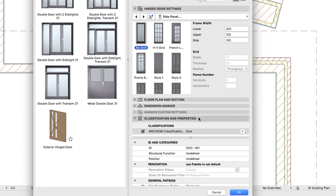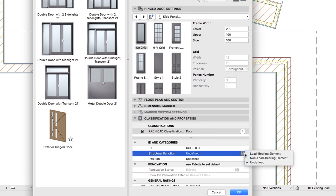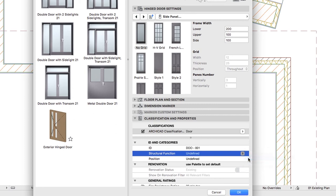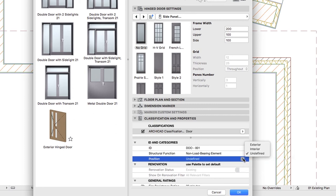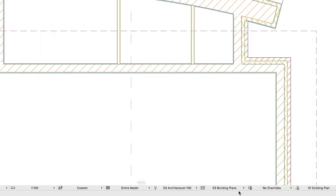In the Classification and Properties panel, set Tags as Non-Load-Bearing Element and Exterior. Click OK to apply the settings and close this Dialog.